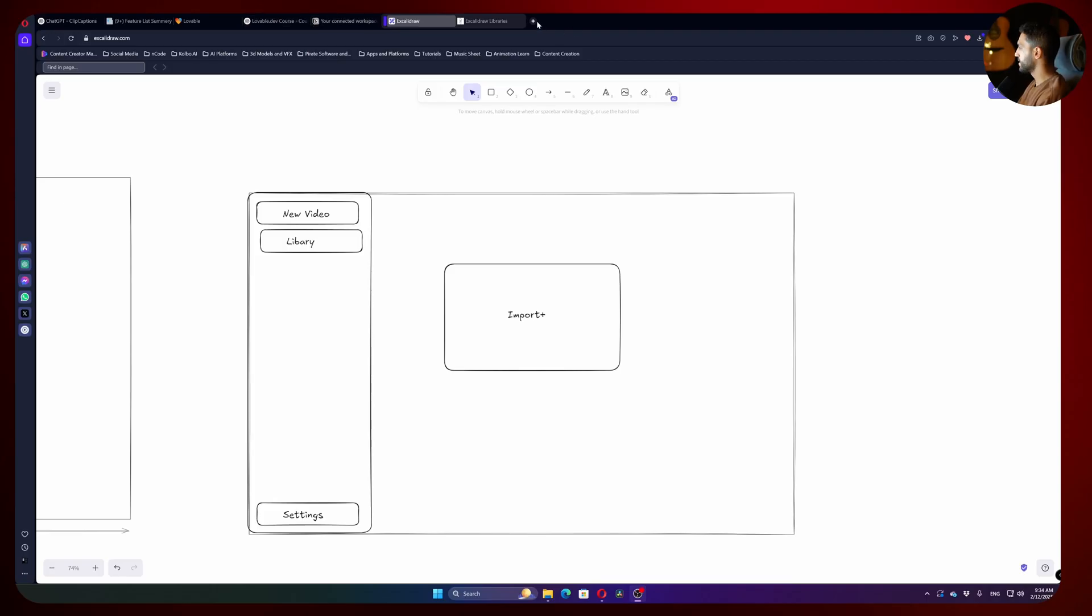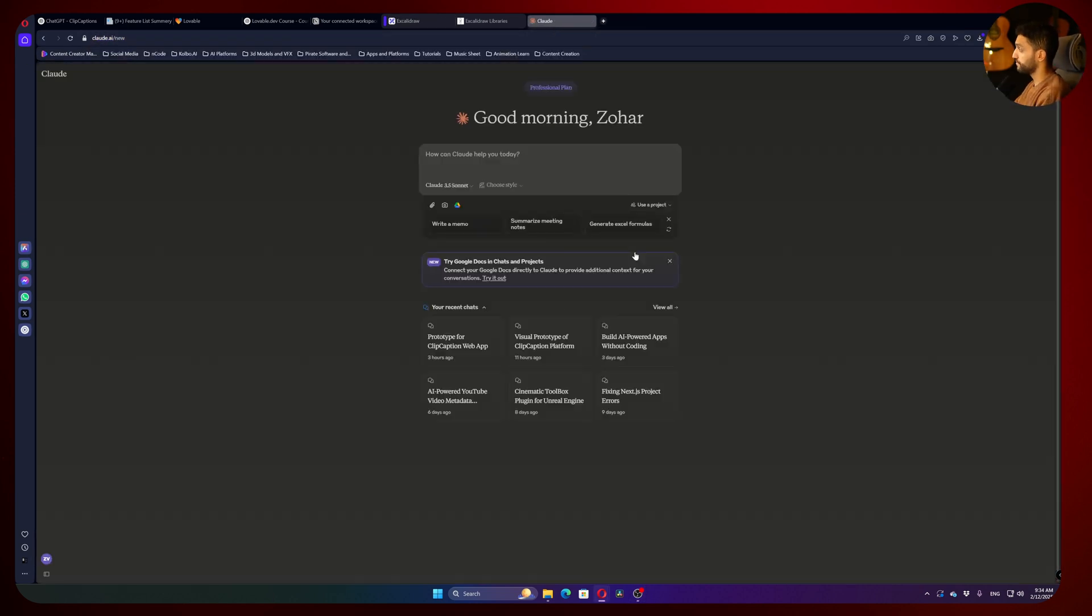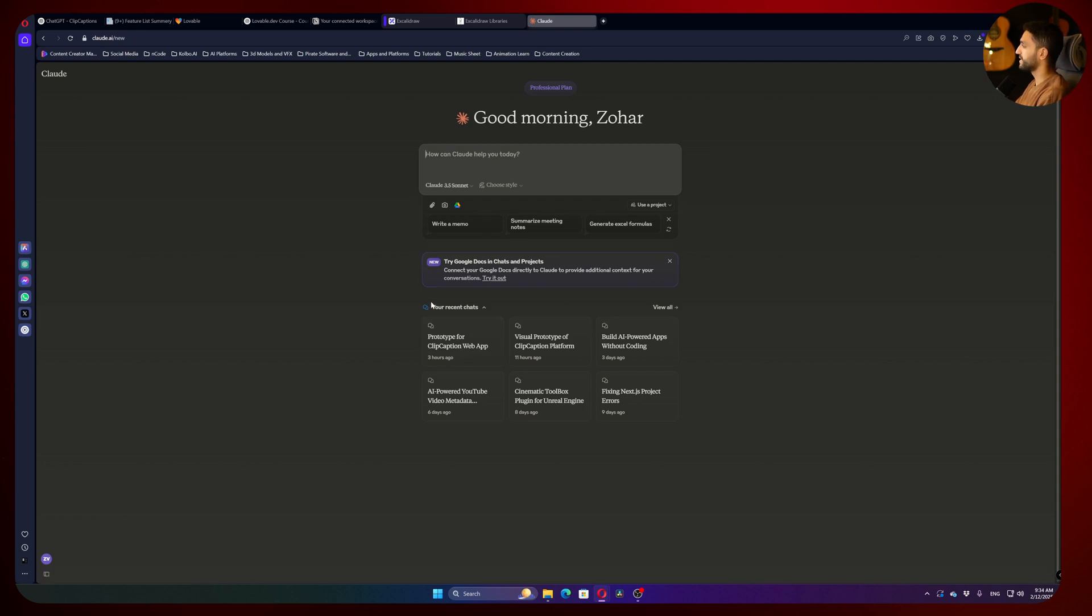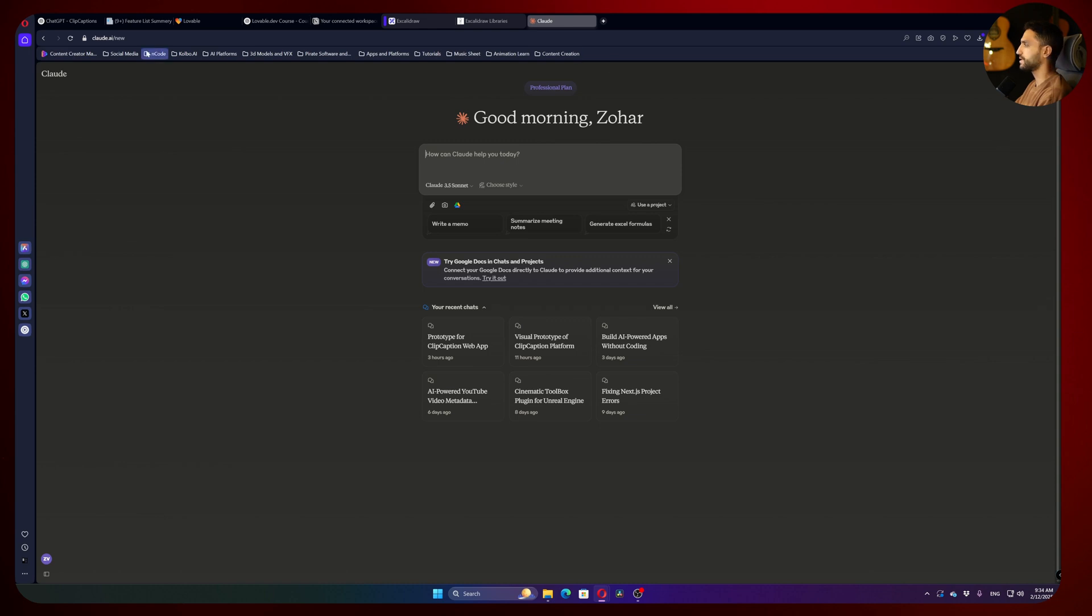Now we will see another cool way to make a wireframe of our platform. I will go to Claude. For whoever doesn't know, Claude is kind of like another ChatGPT model, but it's made by OpenAI programmers that left OpenAI and made a new company called Anthropic. What's good in Claude is that you have an artifacts window, and I will show you now exactly what I mean.